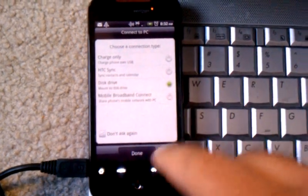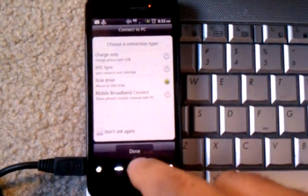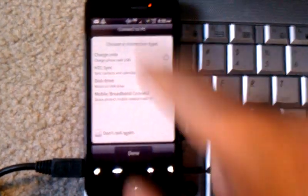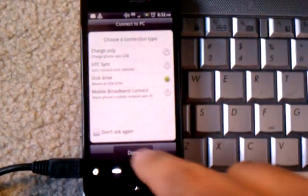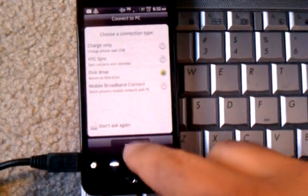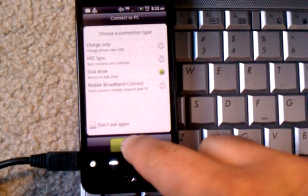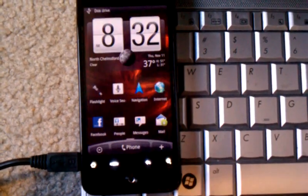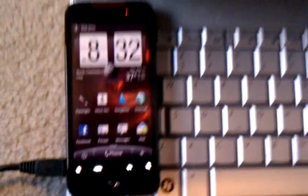When you connect HTC Incredible to your computer, you'll see this on your screen. I choose this drive. Done.